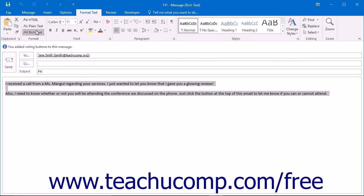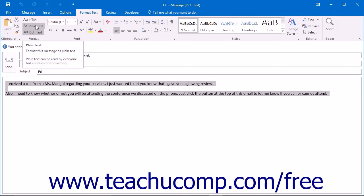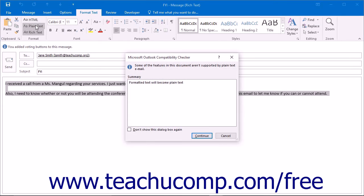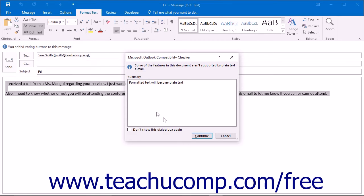These formats do not have as much to offer in the way of formatting as the HTML format, but are more secure as a result. Note that if you switch to the plain text or the rich text formats for your message, you may see the Microsoft Office compatibility checker open. You can click Continue to continue and change the format of your message.